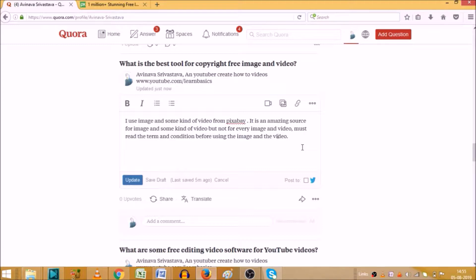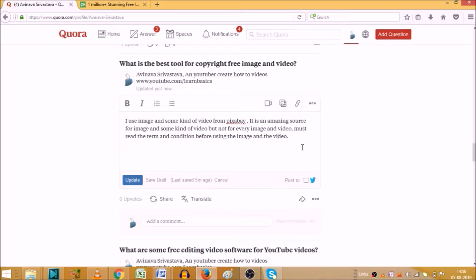When you are going to write any answer on Quora, how you can add a link into that. Second, how you can add a picture in your answer. And third, how you can add a video in your answer. So these three things we will cover in today's video.